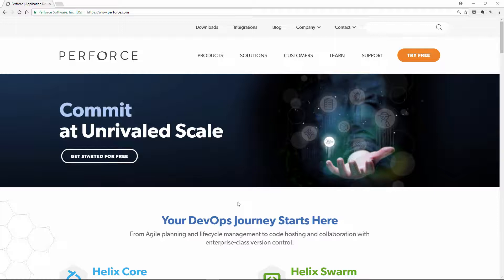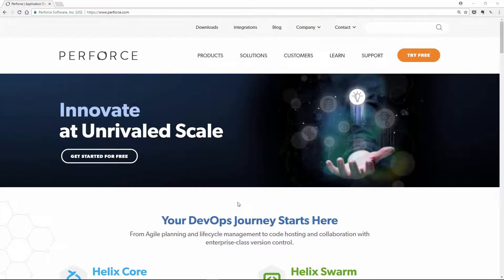Hey, this is Greg from Polygon Pig, and in this video I'm going to show you how to set up Perforce to use with Unity.